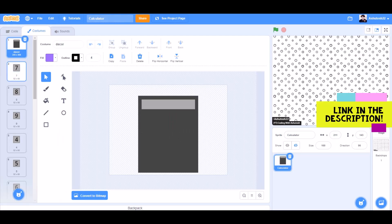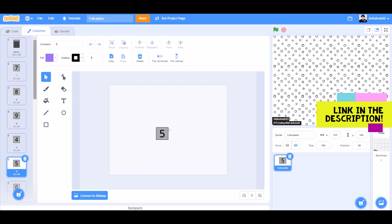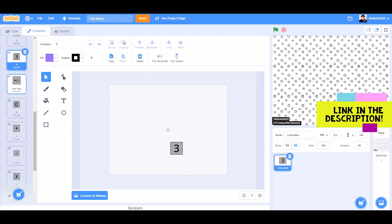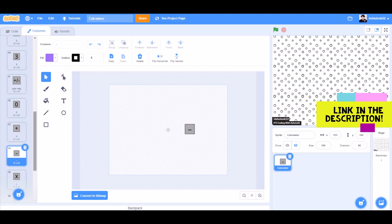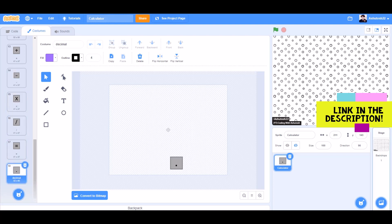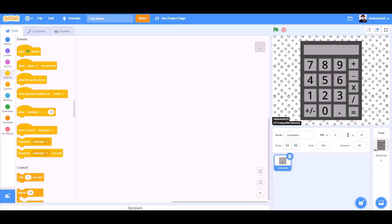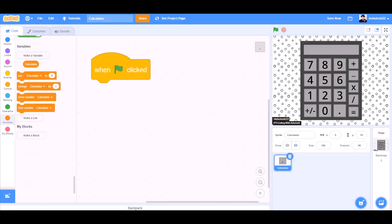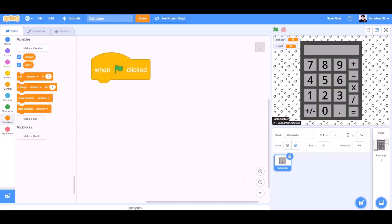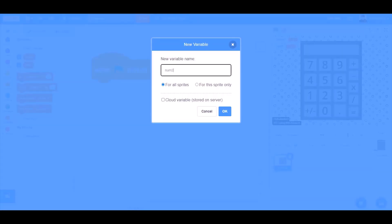You can draw these costumes or take them from the link in the description. When the flag is clicked, we will go to variables and we will create a new variable named answer, another one named num1, a third one named num2, and the fourth one named calculator.